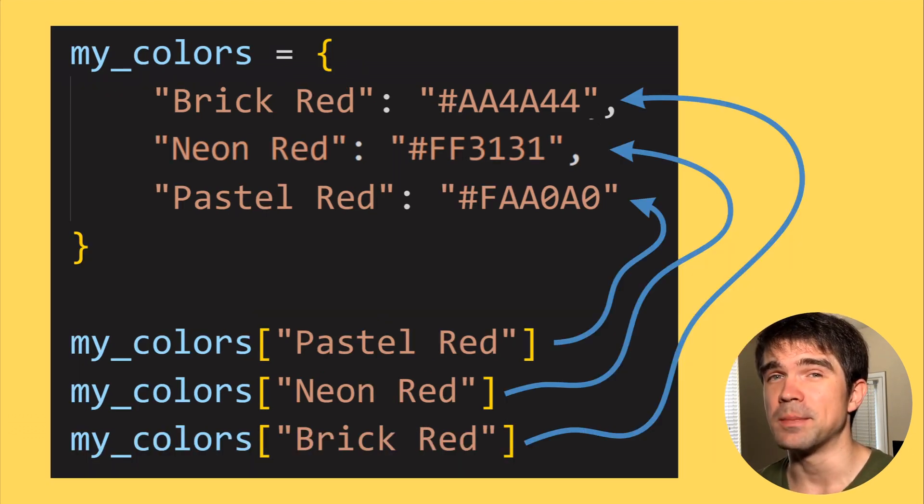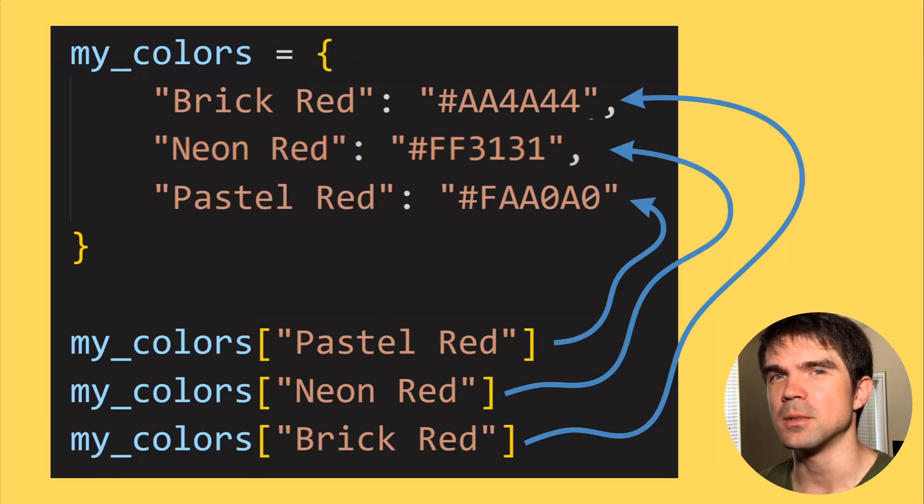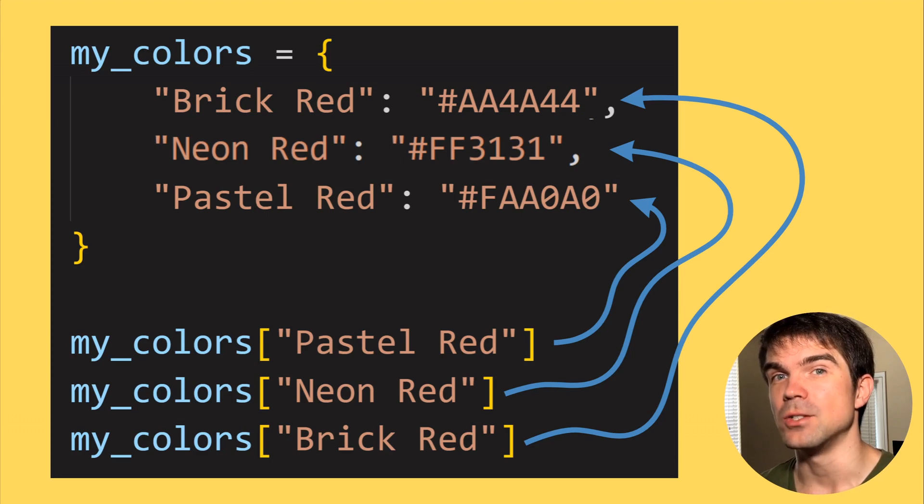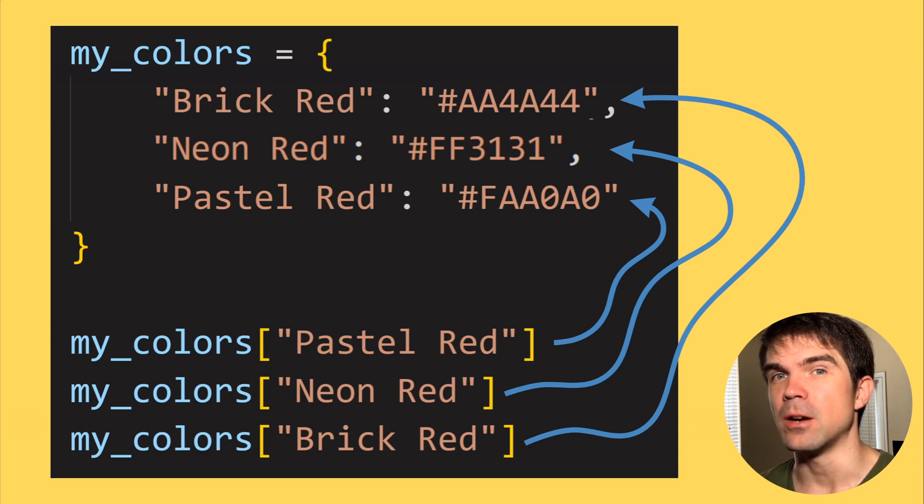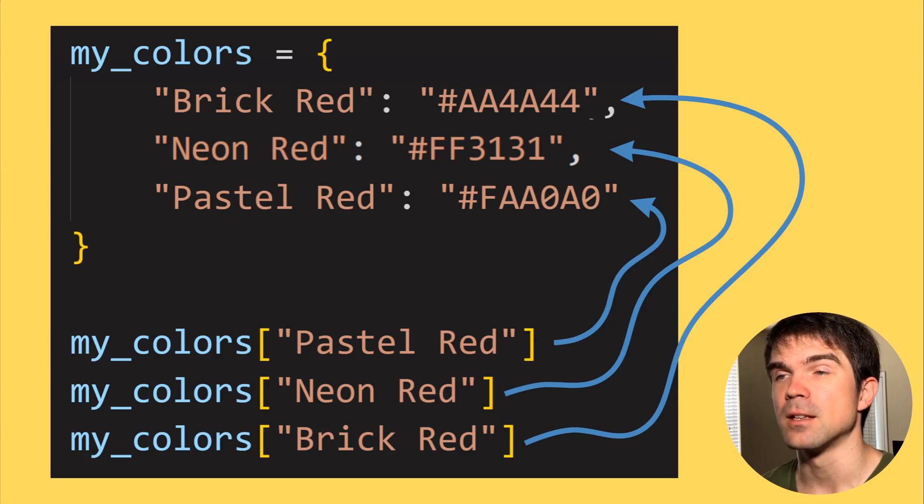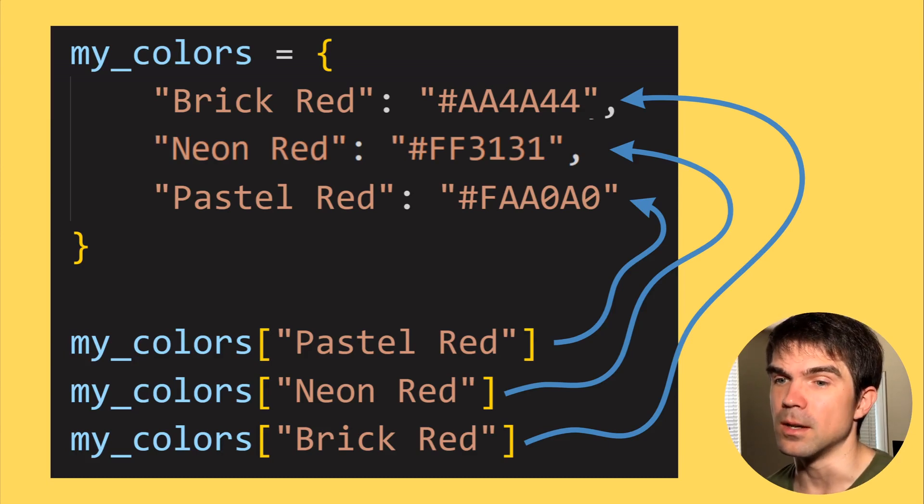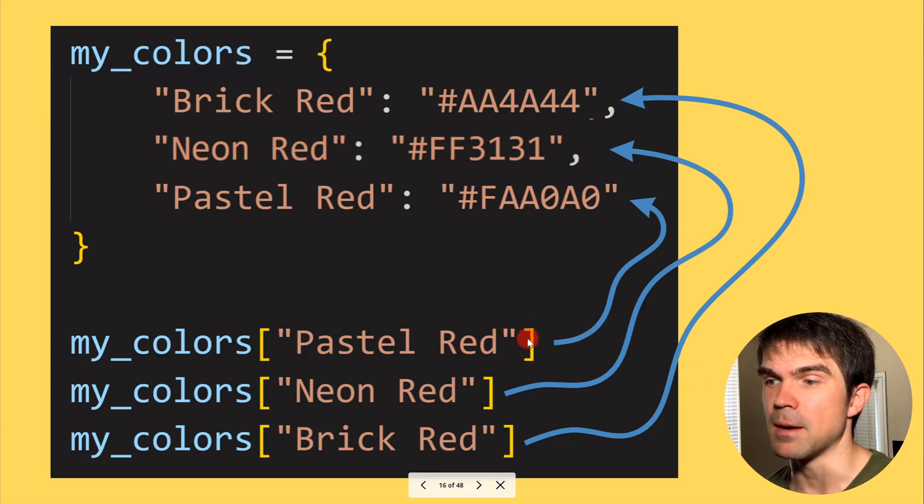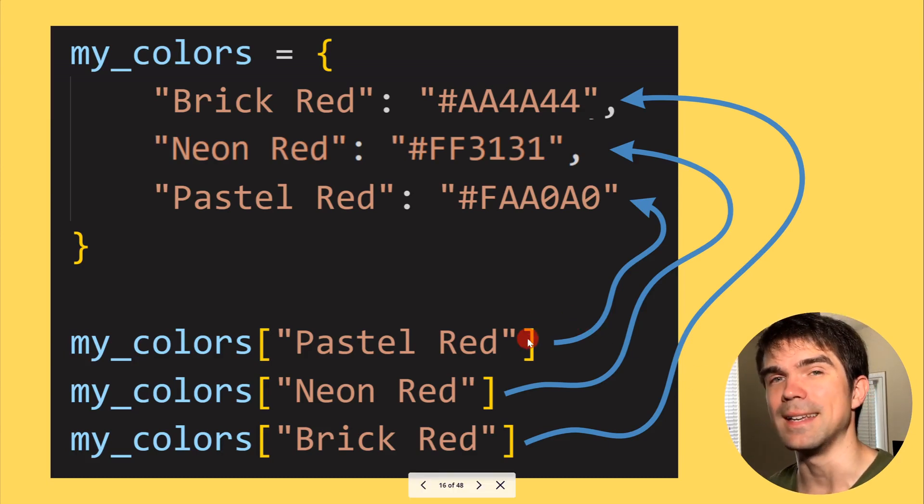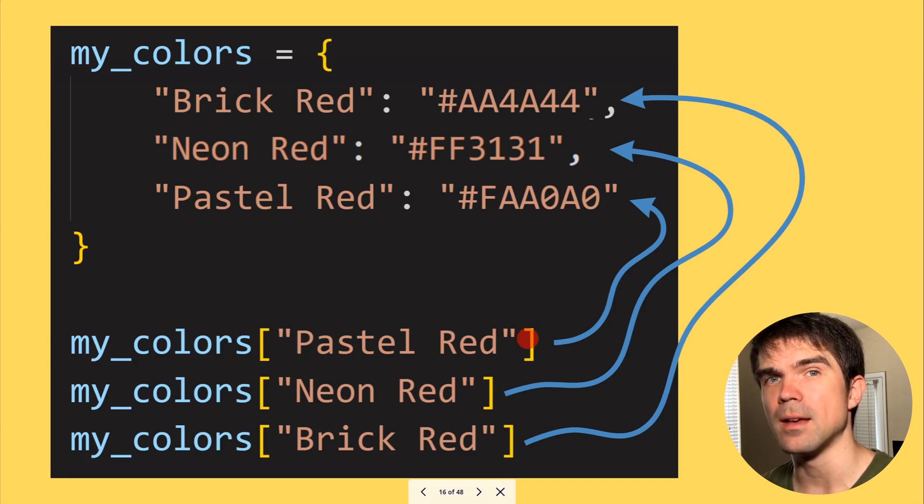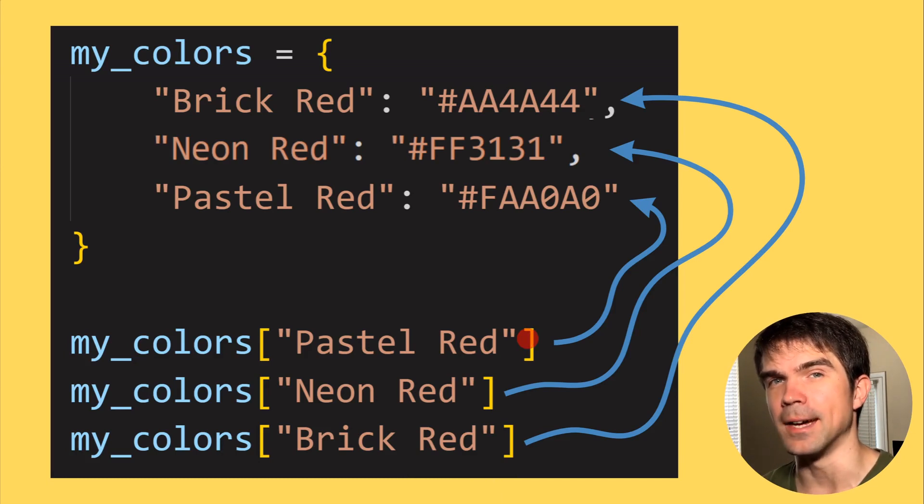To retrieve values from a dictionary, you'll be using the similar square brackets just as you are assigning values. Now you're retrieving them using this syntax. So you would just use this, for example, to get the pastel red and then so on down the line.